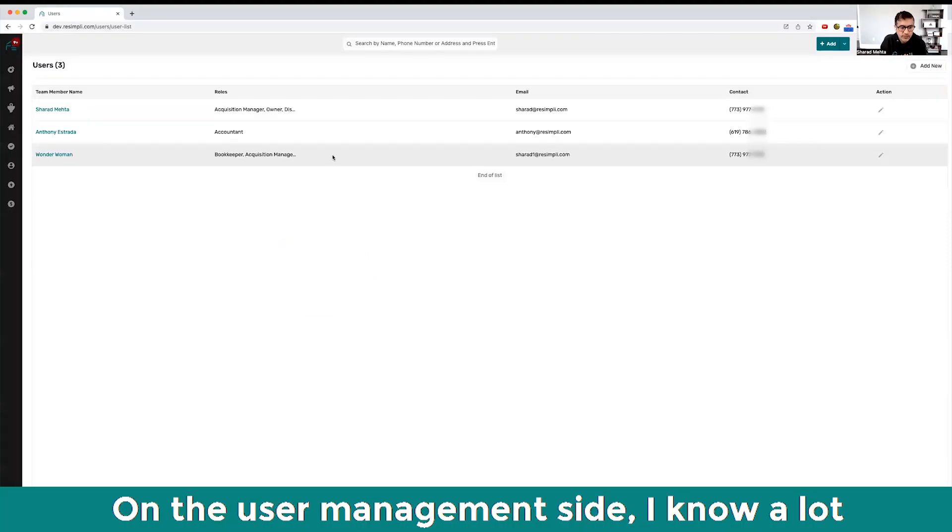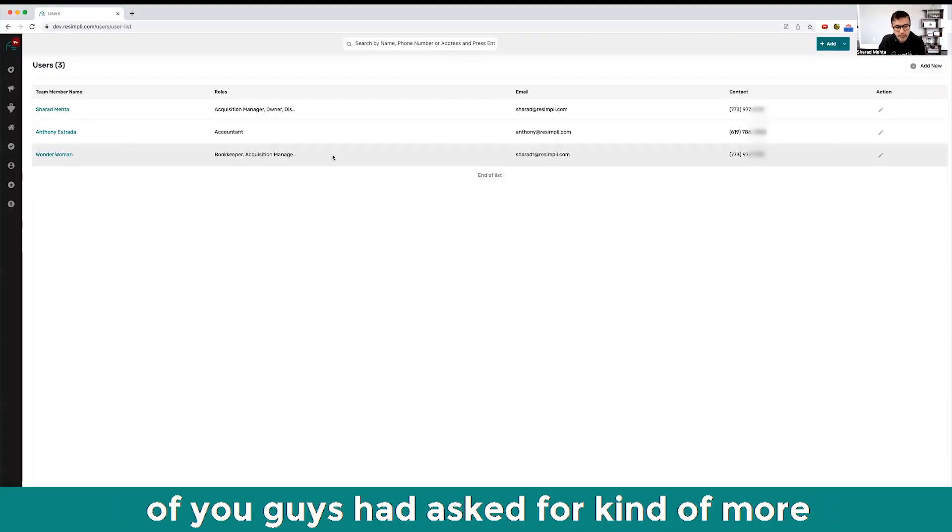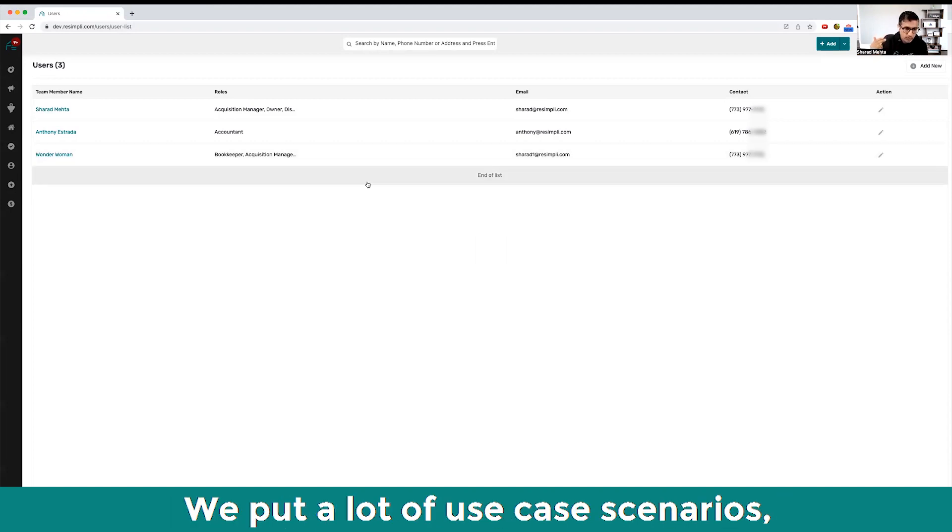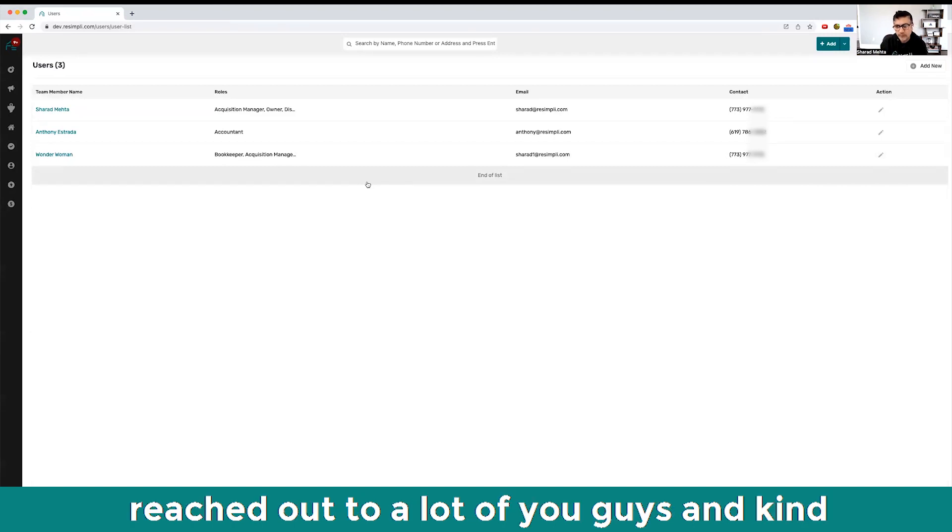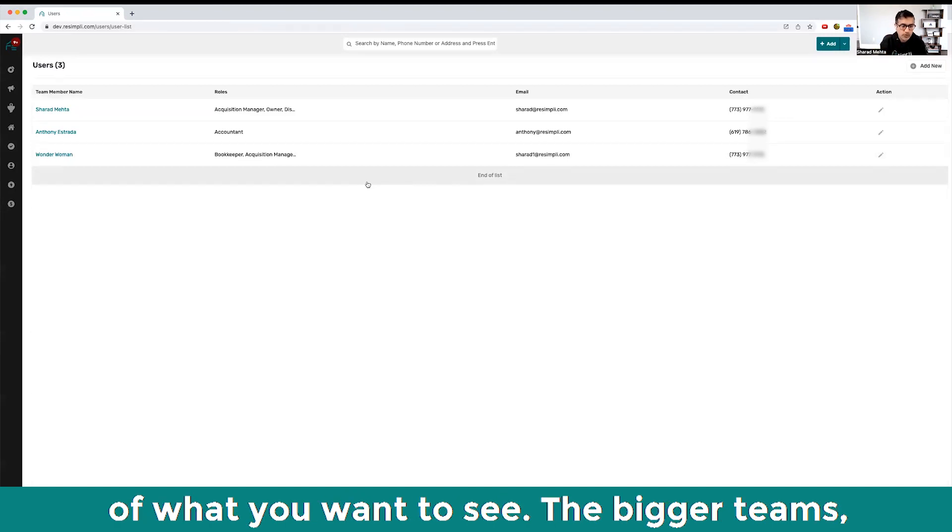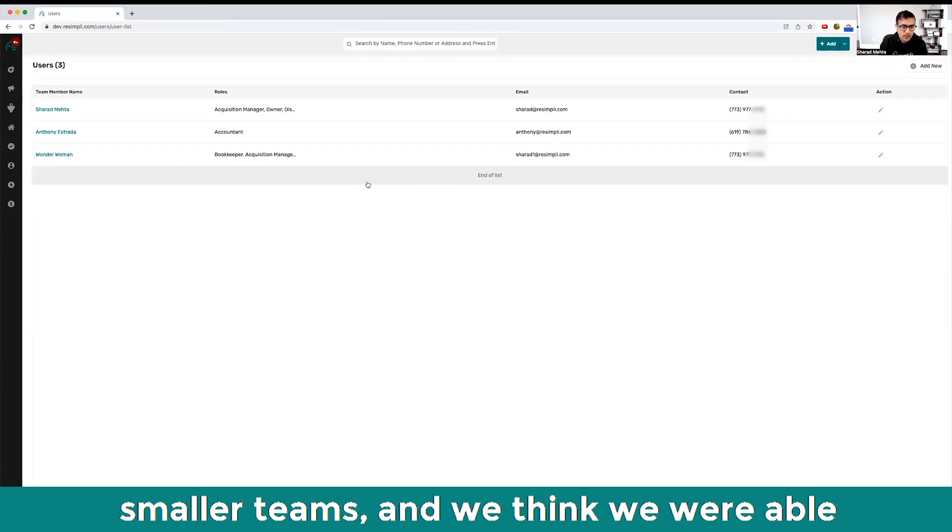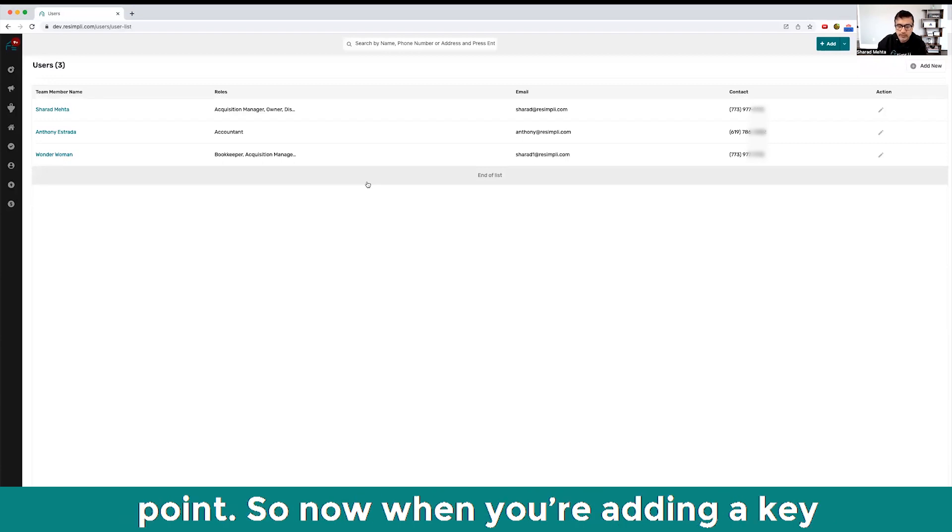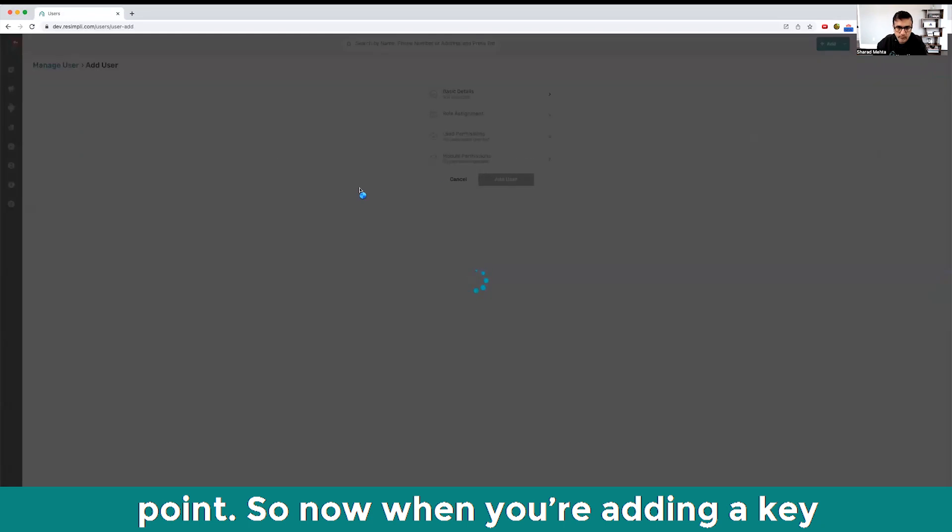On the user management side, I know a lot of you had asked for more customization on how you manage teams. We put a lot of use case scenarios together, talked to a lot of you, and we think we were able to address if not all, the big majority of the points.